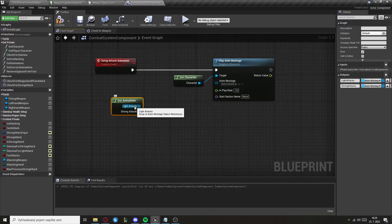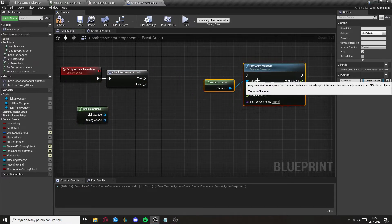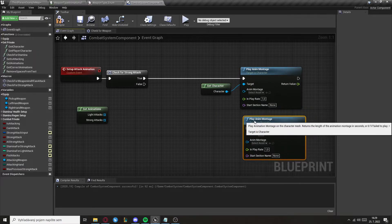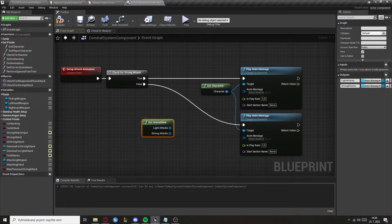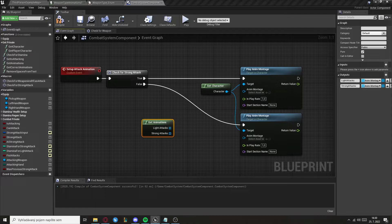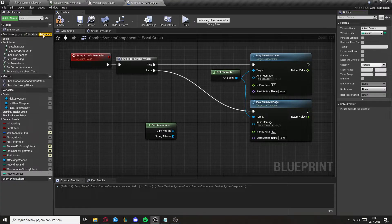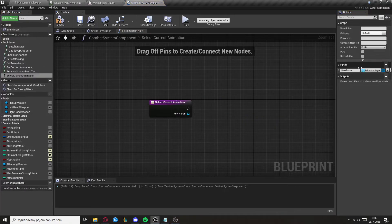Copy Any Montage here, set the target, and now we need to get just one animation from the array rather than the whole array, so we need to create another function. We also need a variable called Attack Counter of type Integer. The function will be called Select Current Animation with one input of type Any Montage array called Attacks Array.